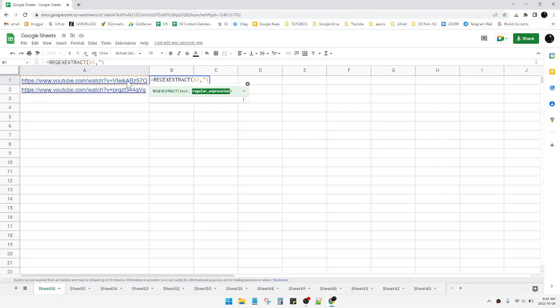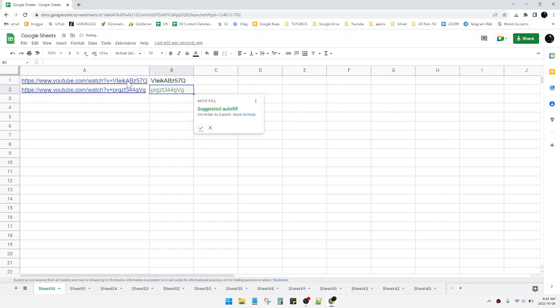And then I will put this symbol and then equal symbol, and then open the bracket with a dot, and then I will put asterisk, then close the bracket and close the quotes, and then hit enter. See, this has already generated the ID of my videos.